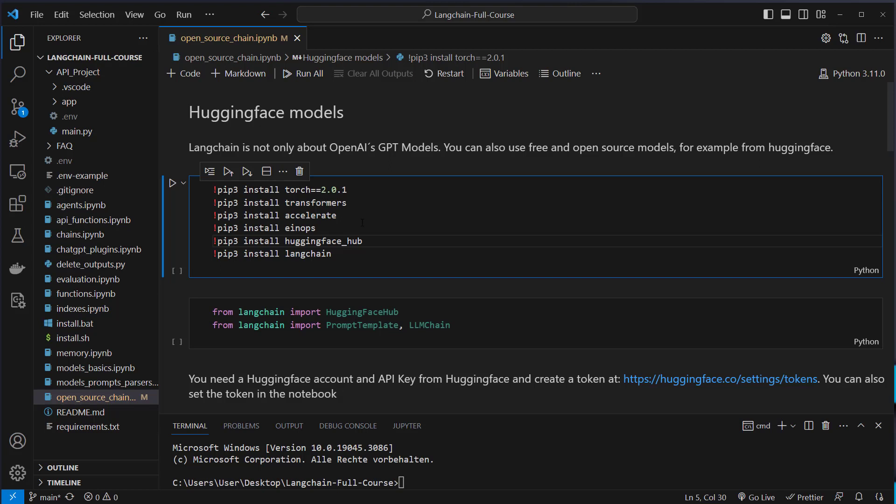So I'm here in VS Code. You can see there are a lot of notebooks. And you will find the correct notebook for this video in open source chain.ipynb notebook.